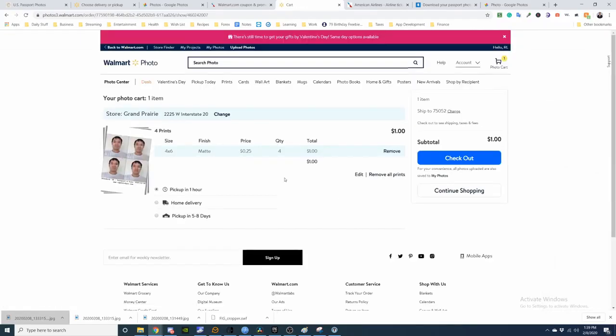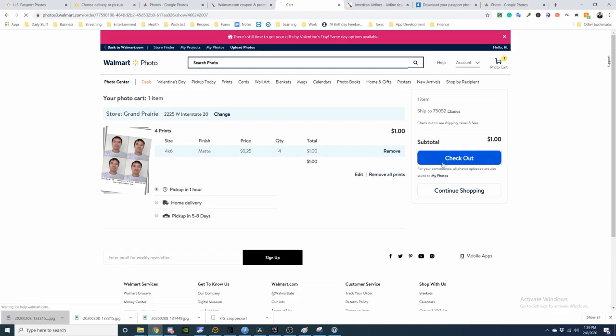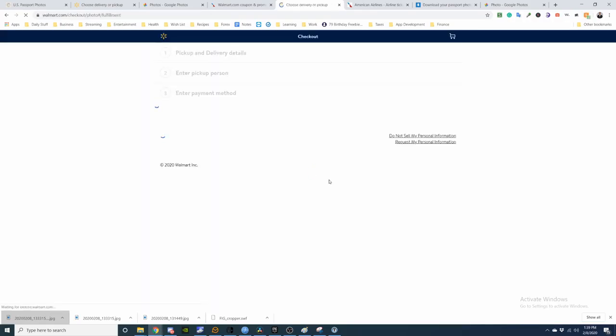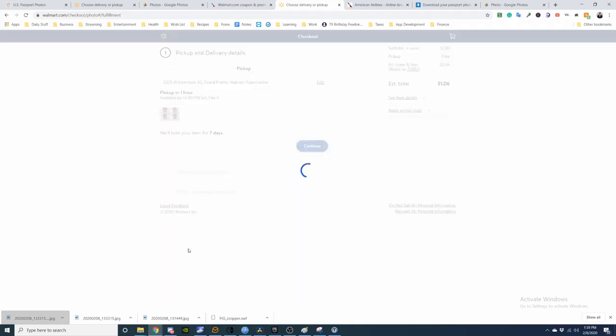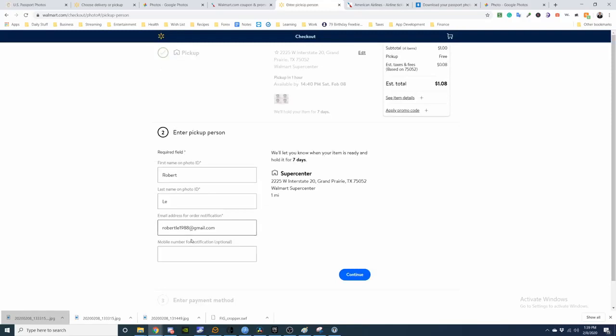Right here. So that's 16 passport photos versus one for $7.44. It's just a dollar. So we'll continue. Check out. This is where I'm picking it up. Available at 2:40. They're holding it for 7 days. Charge your tax. Continue. Photo ID.